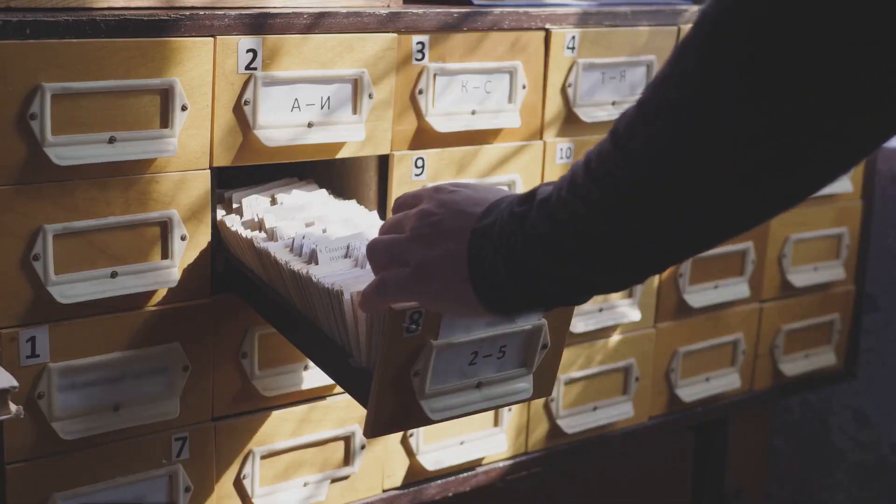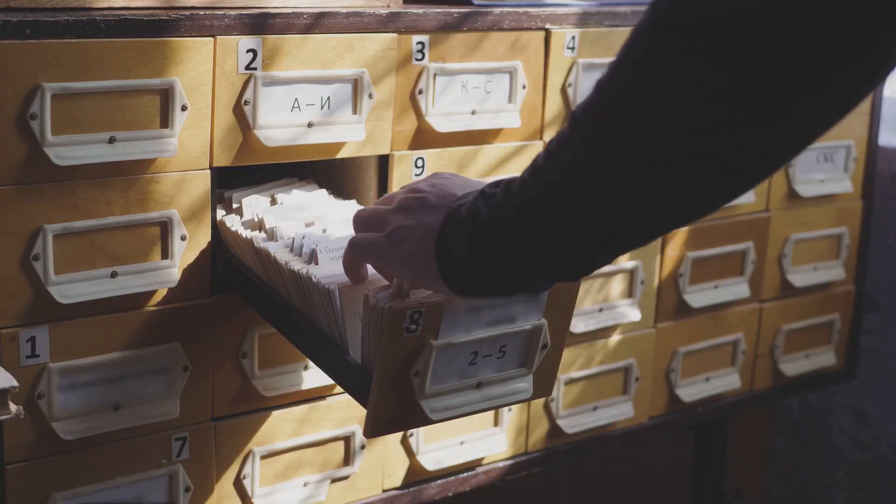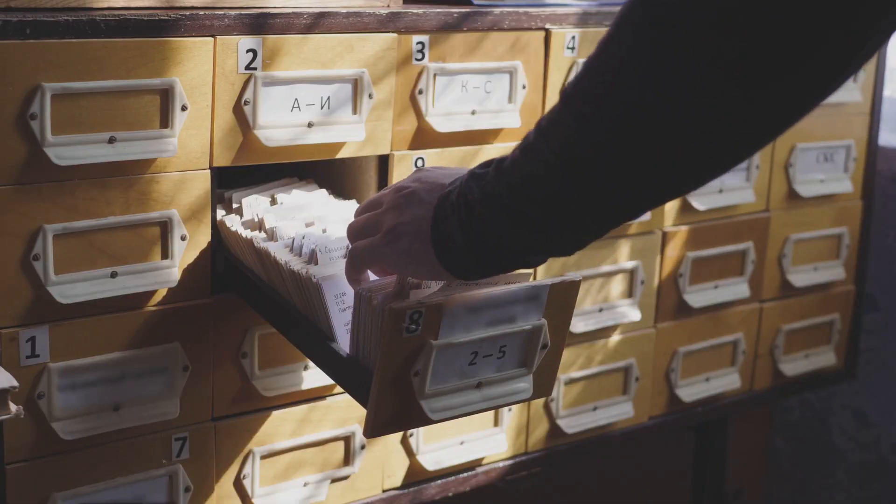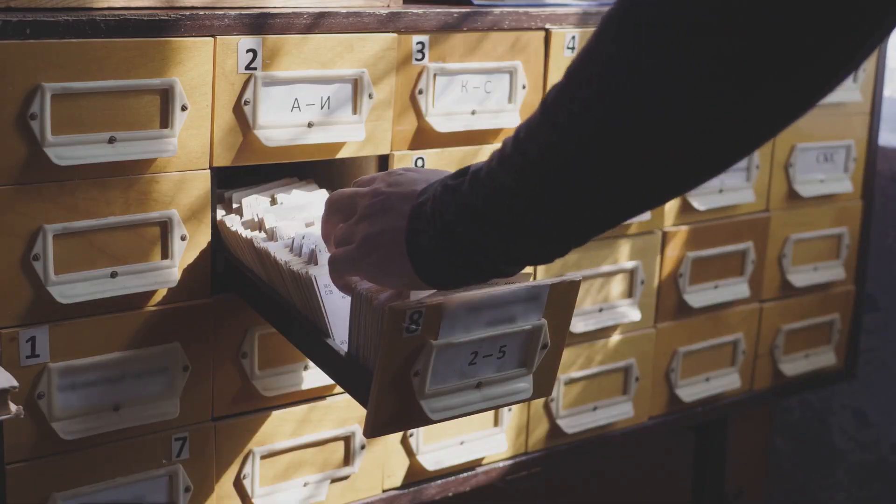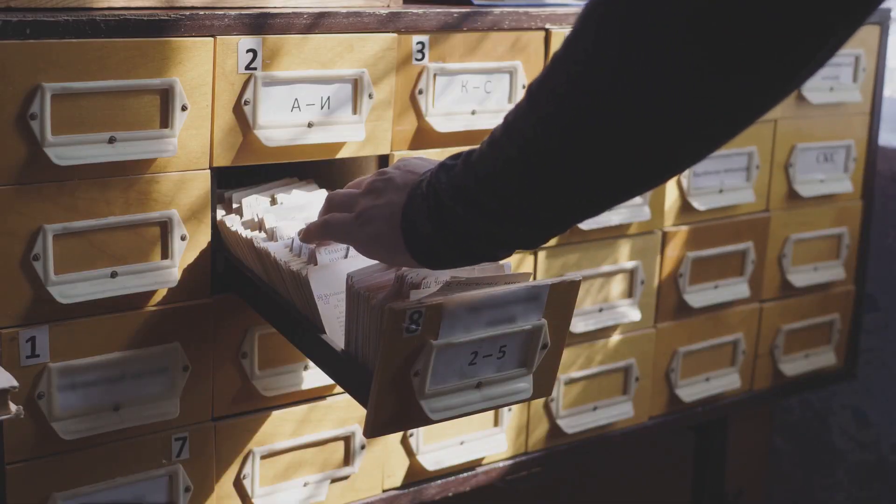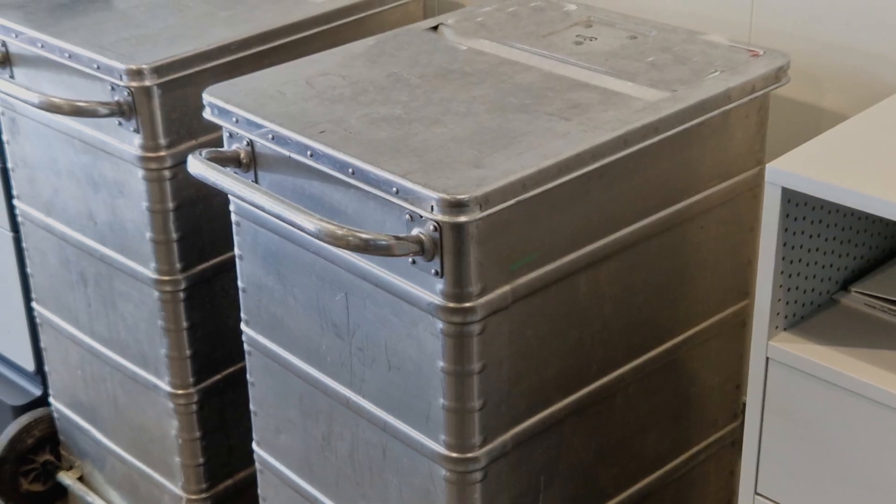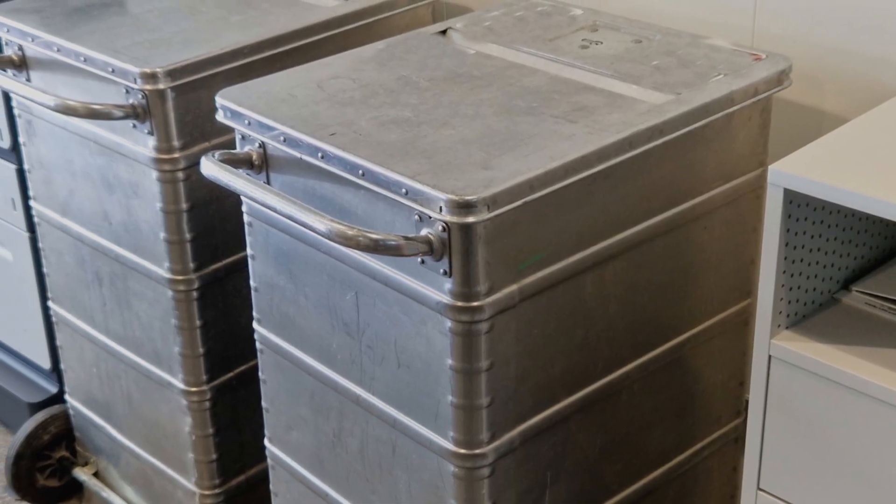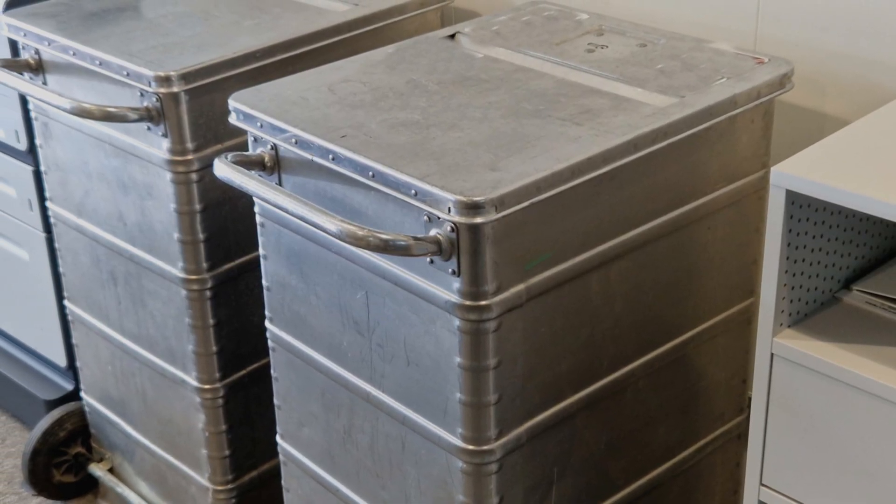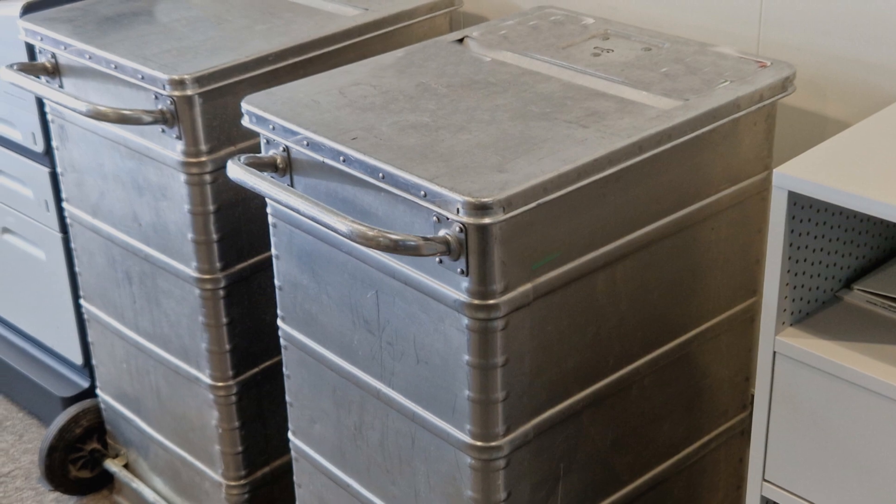Imagine someone finding your old emails, chat logs, or social media posts. The implications can be quite unsettling. So, always ensure your data is truly erased before parting with your devices.